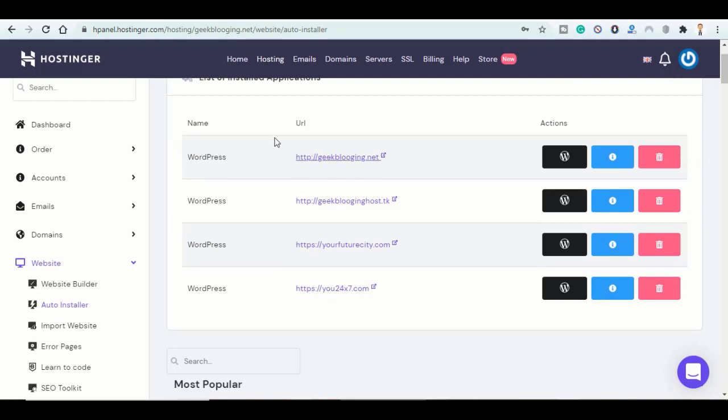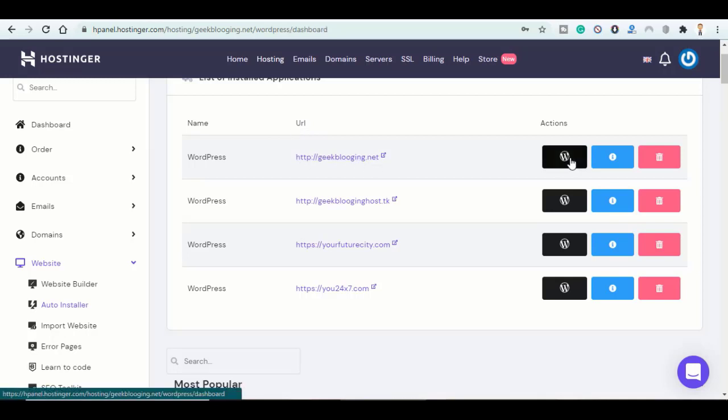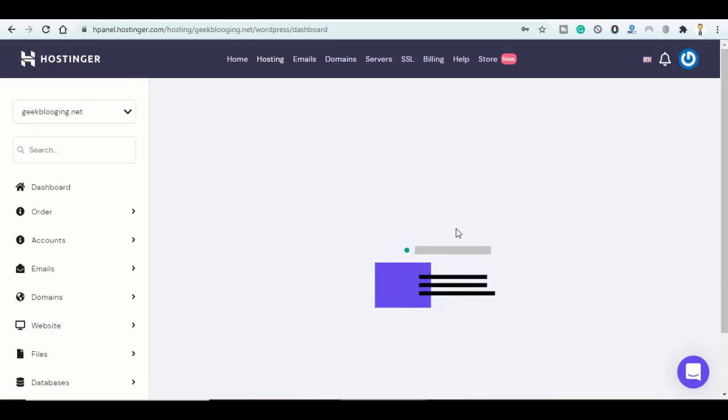Here it is installed. Make sure it is the right URL, GeekBlogging.net, and click on this WordPress icon. Let's click on Edit Website.